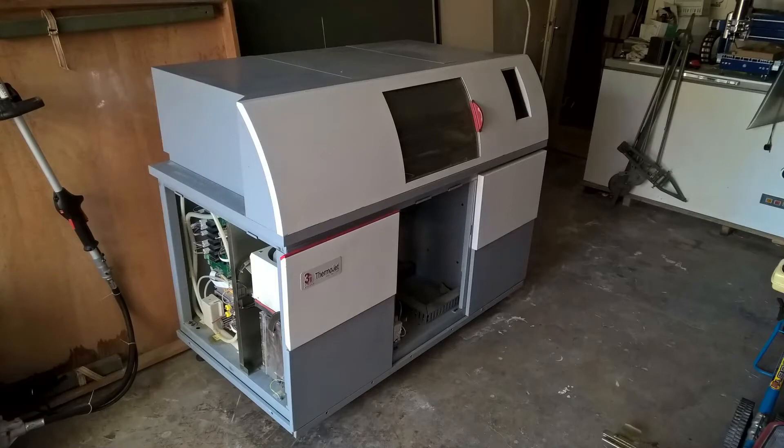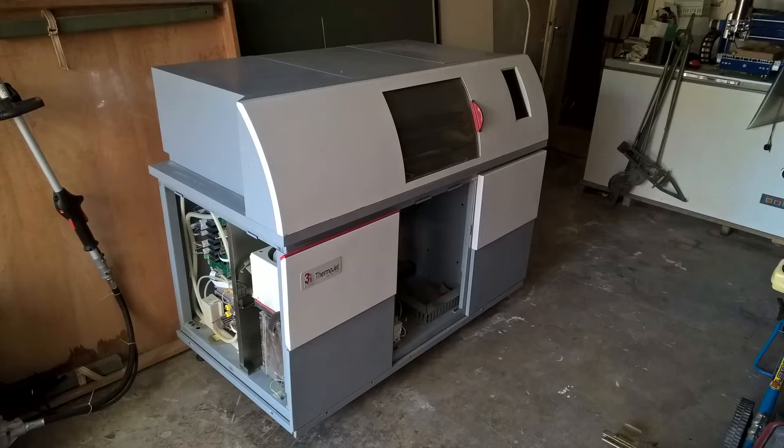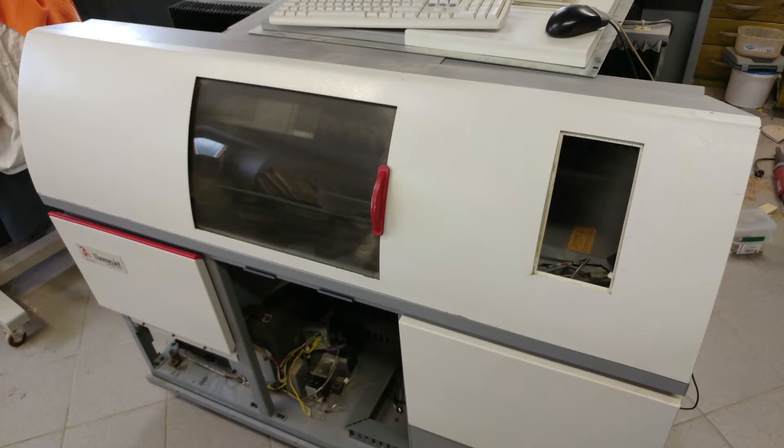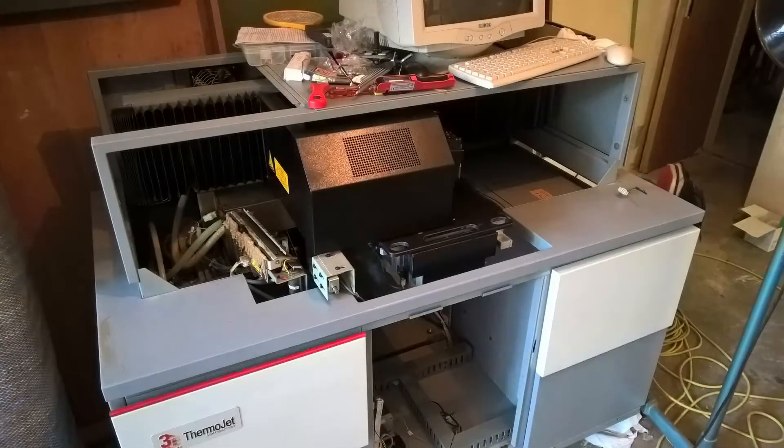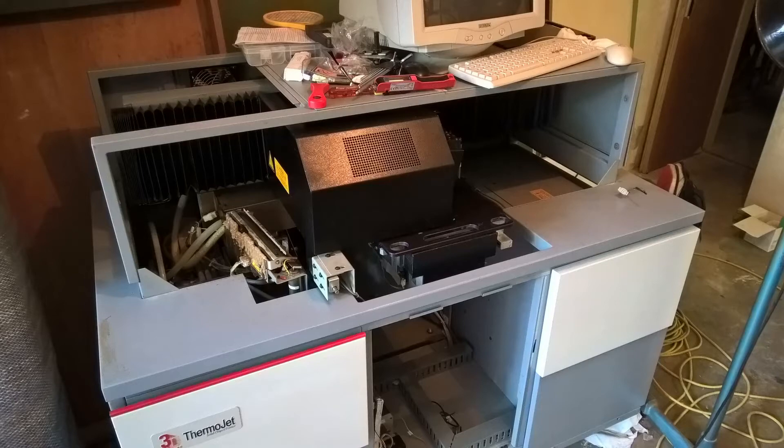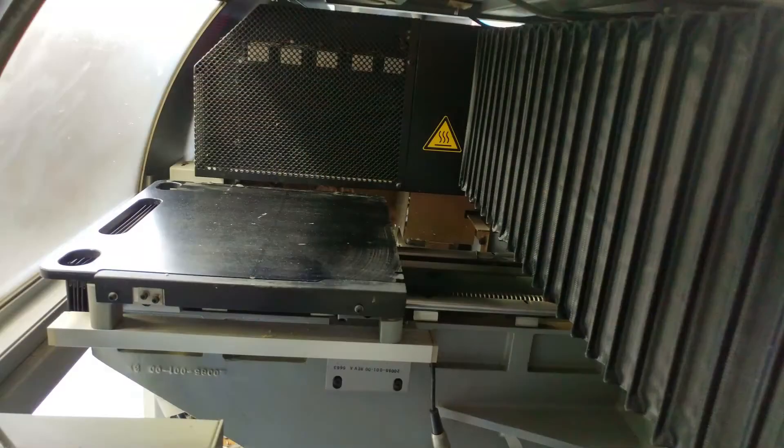I got the printer from one of our forums from a very kind person who did not have space to store it, and the machine needed a lot of fixing before it could be useful. The printer was made by company 3D Systems and the model was Thermojet, intended for printing wax.